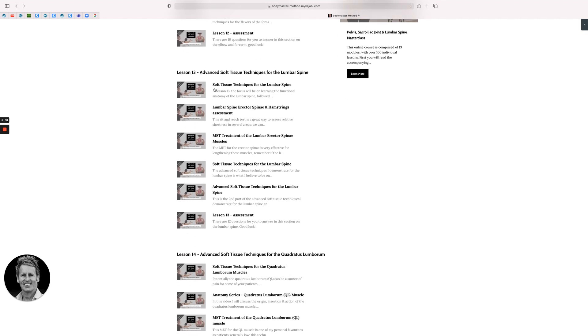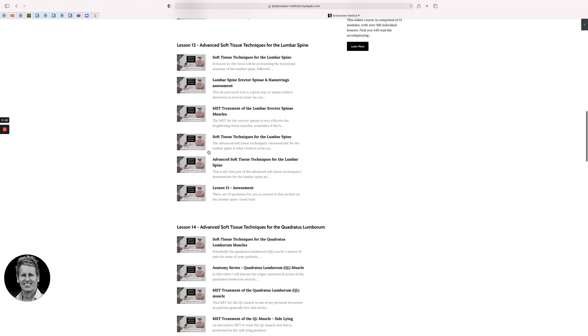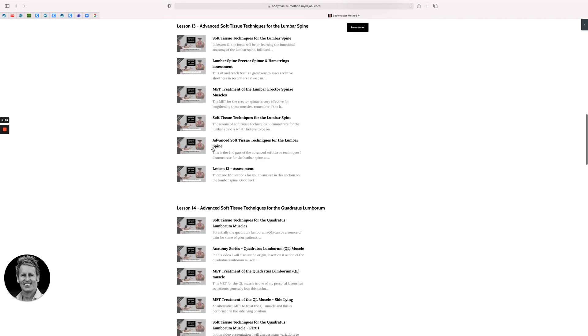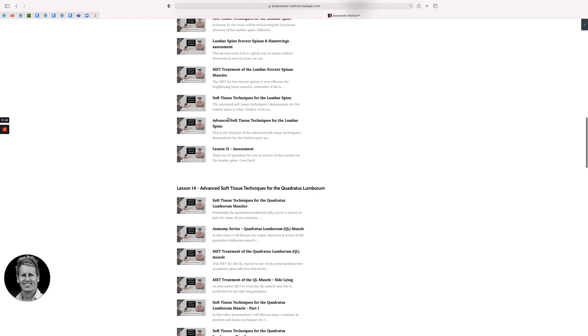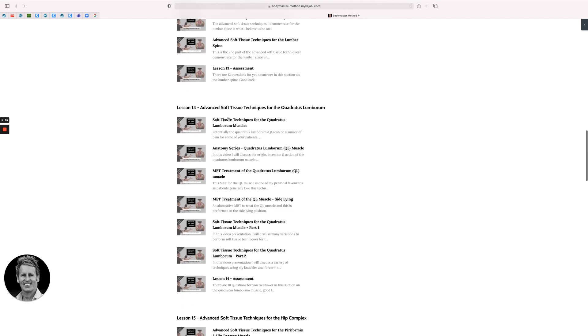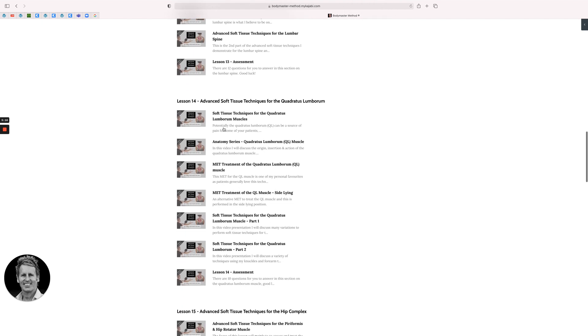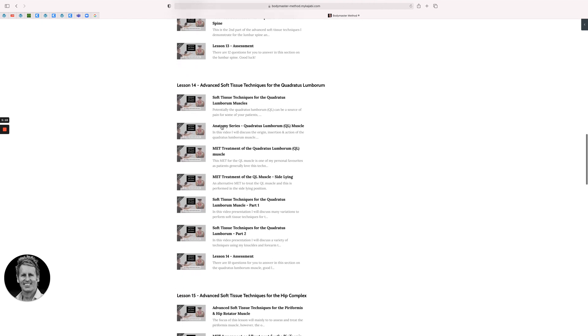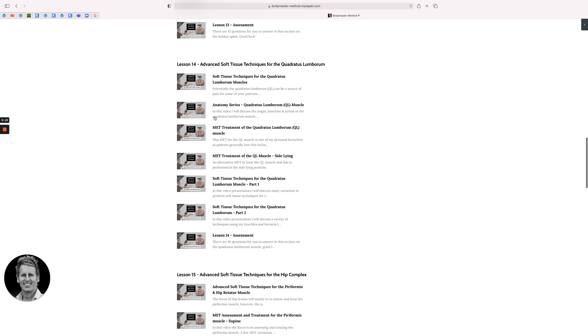So the anatomy of the lumbar spine, the treatment of the, well the assessment and treatment of the erector spinae muscles, and then we focus a bit more on the lower back as in the quadratus lumborum. So we'll go through the whole sort of treatment processes here.